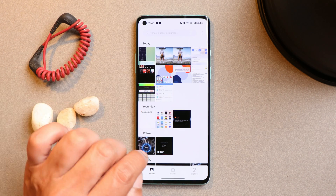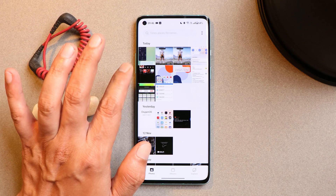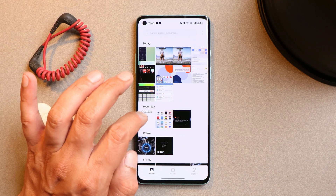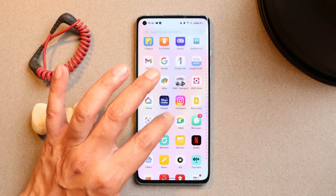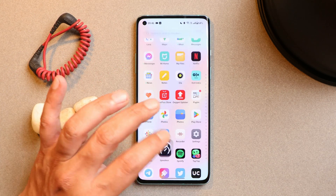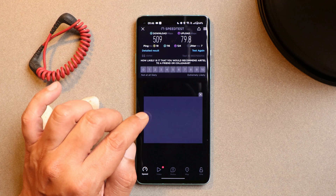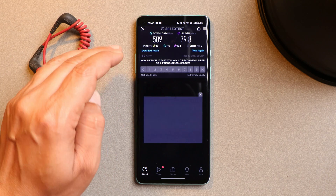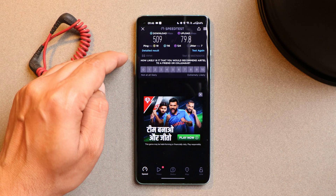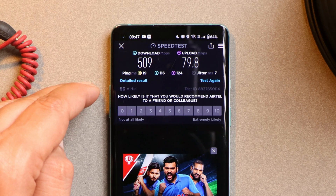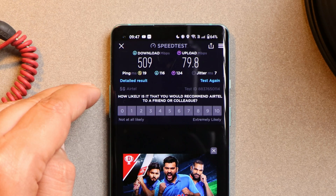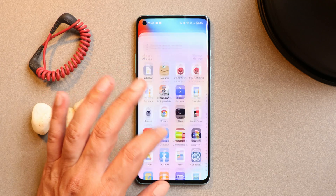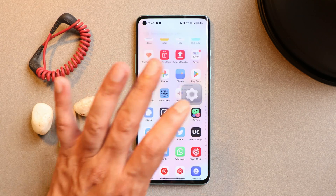Let me also show you the 5G speed test results. I tested using an Airtel SIM card and do get 5G connectivity. The download speed was 509 MB/s and upload was somewhere around 80 MB/s. So there are no issues related to 5G on this stable build.